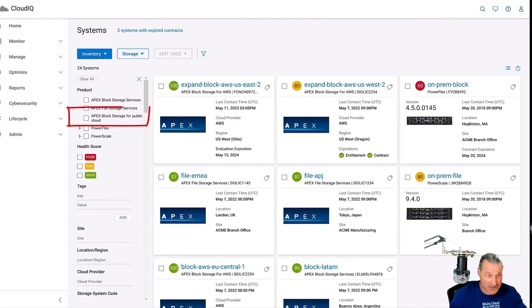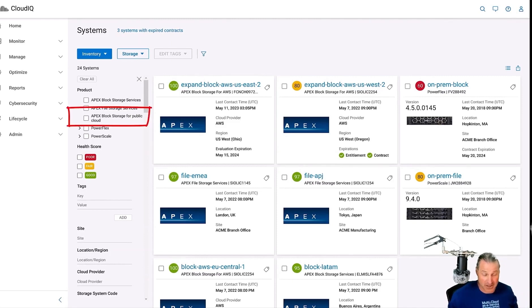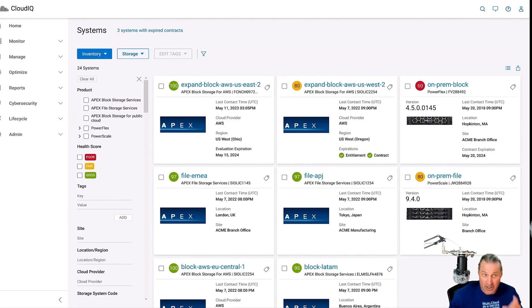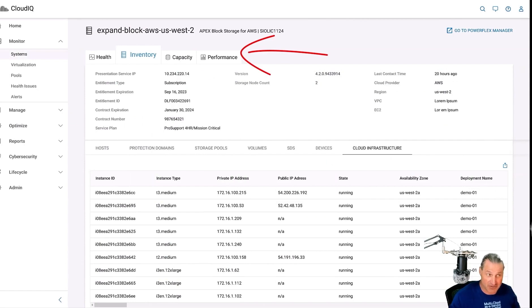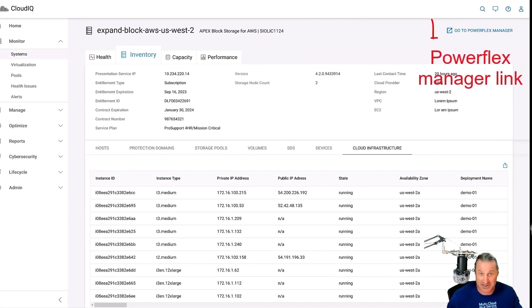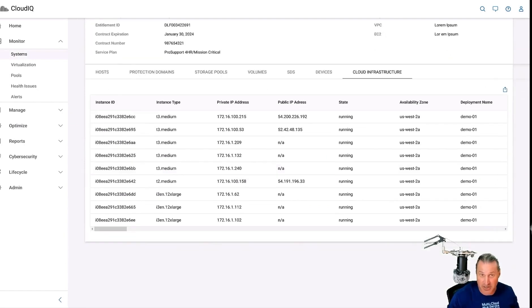So now we have all our various storage deployments, we can filter on public cloud storage, that's pretty cool. So let's drill into this expand block here. We've got health, inventory, capacity, and performance, and yes, we can jump off to PowerFlex there if we'd like.